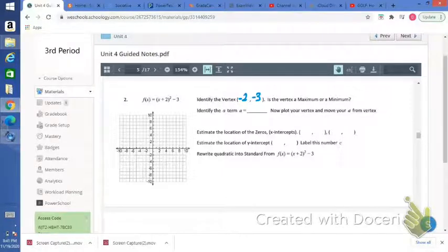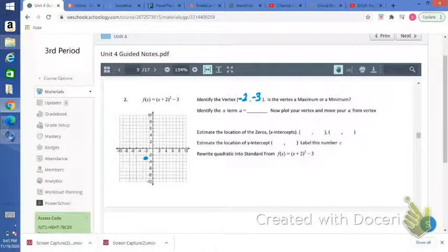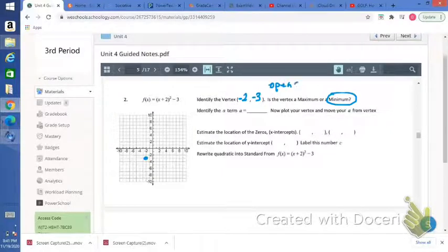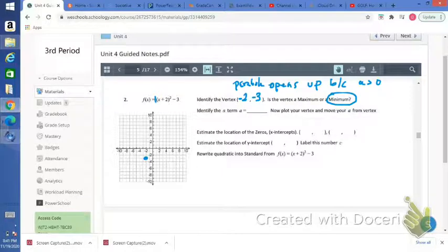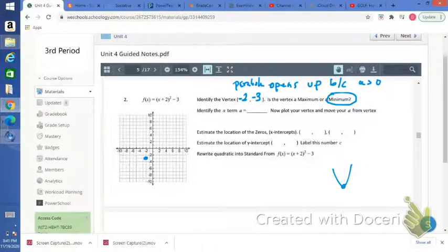Let's plot this point — negative 2, negative 3. Is this vertex a maximum or a minimum? Again, this is going to be a minimum because the parabola opens up. a is not shown, so it's understood to be 1. Since 1 is greater than 0, the parabola is going to open up, so the vertex is a minimum. The minimum value would be negative 3. a equals 1.